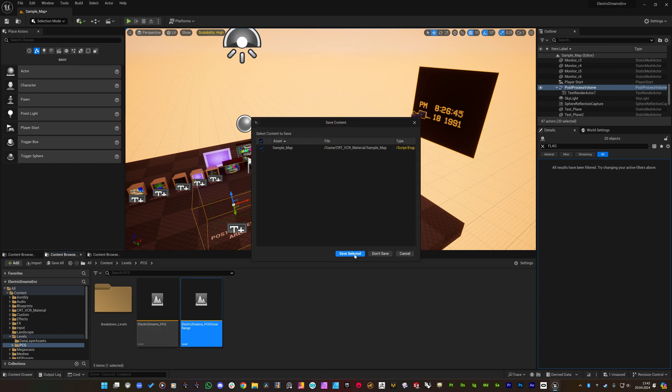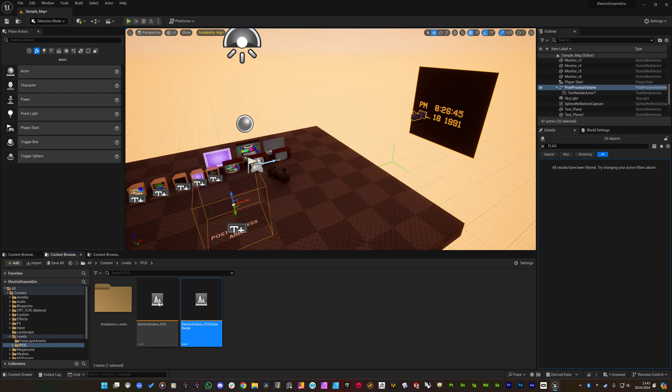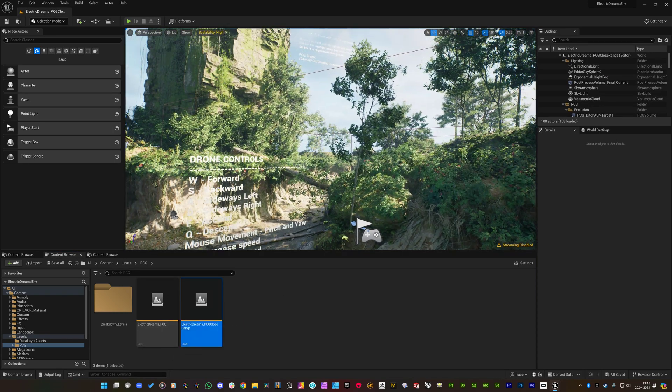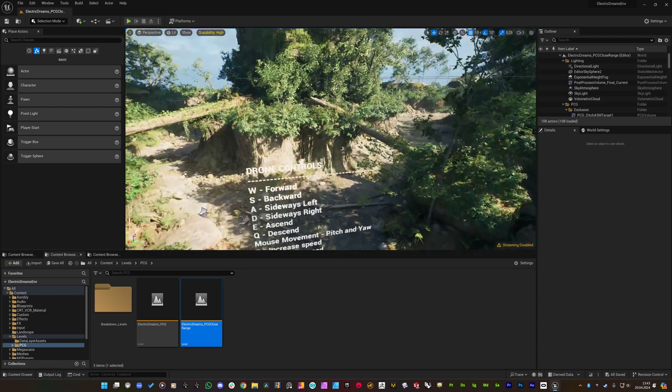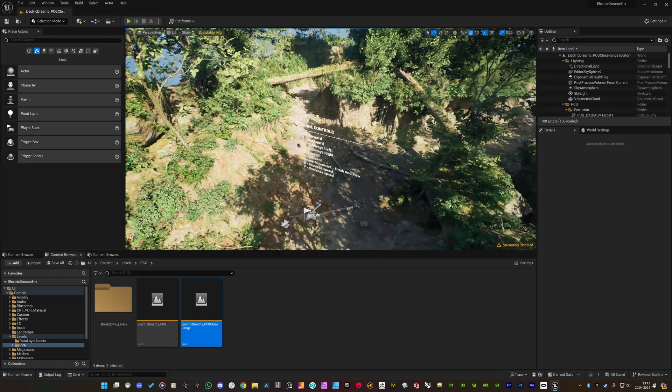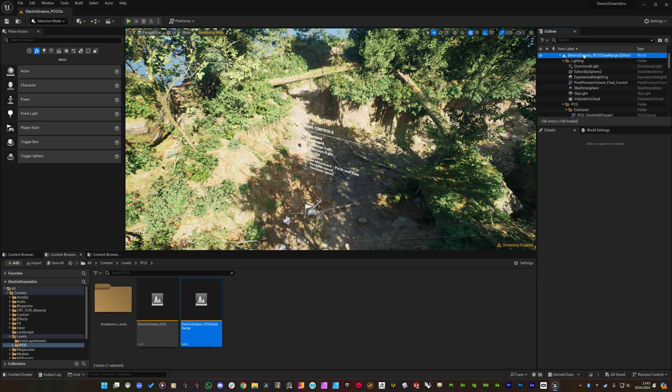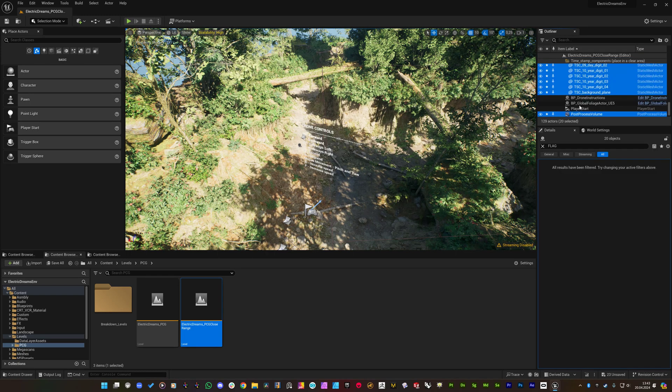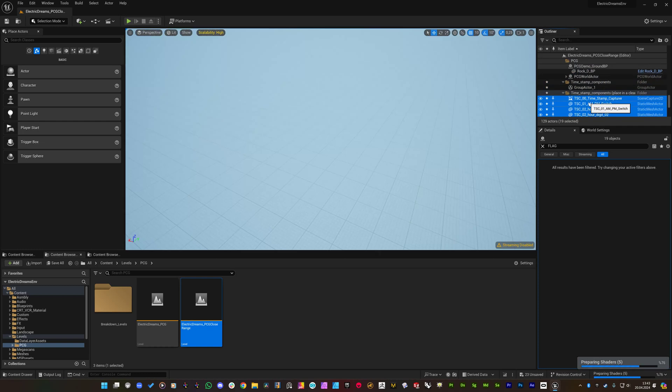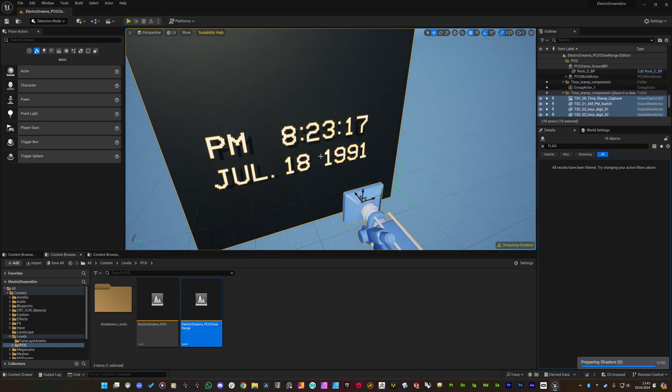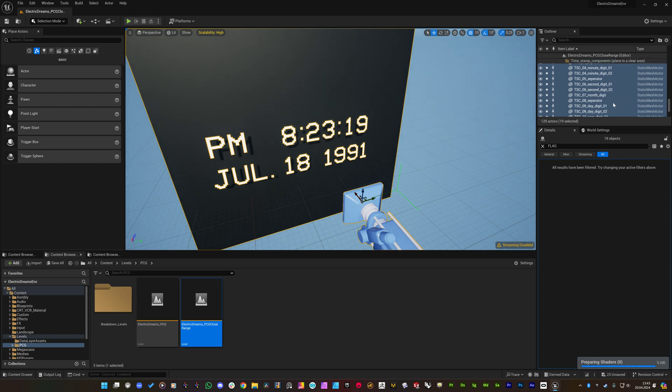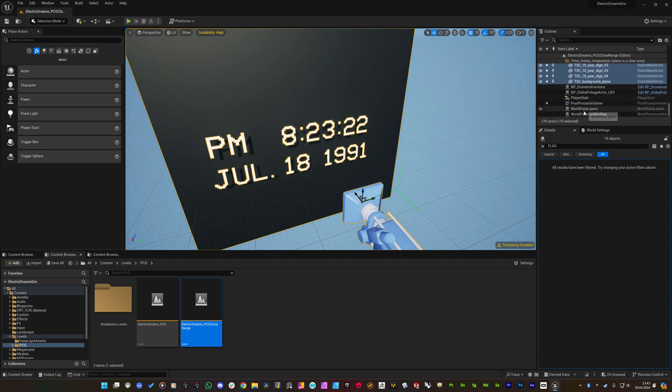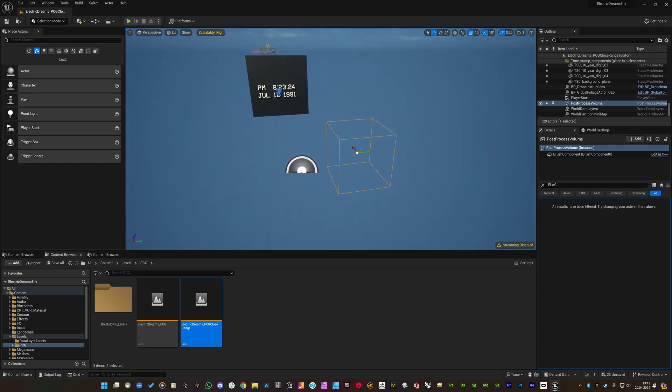So let's switch to the Electric Dreams level. This is the closed range version which is lightweight, so it will be easier for us to navigate on this one because the other one has a massive area which is hard to navigate on my system. So we are here like this and by selecting top of the outliner I am pressing control and V.